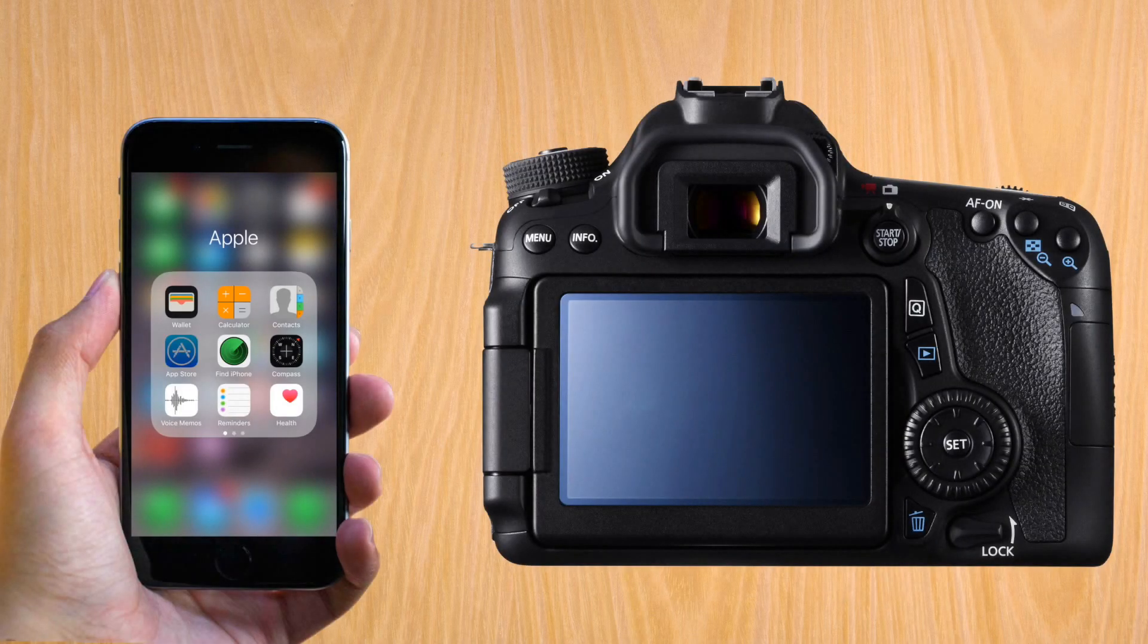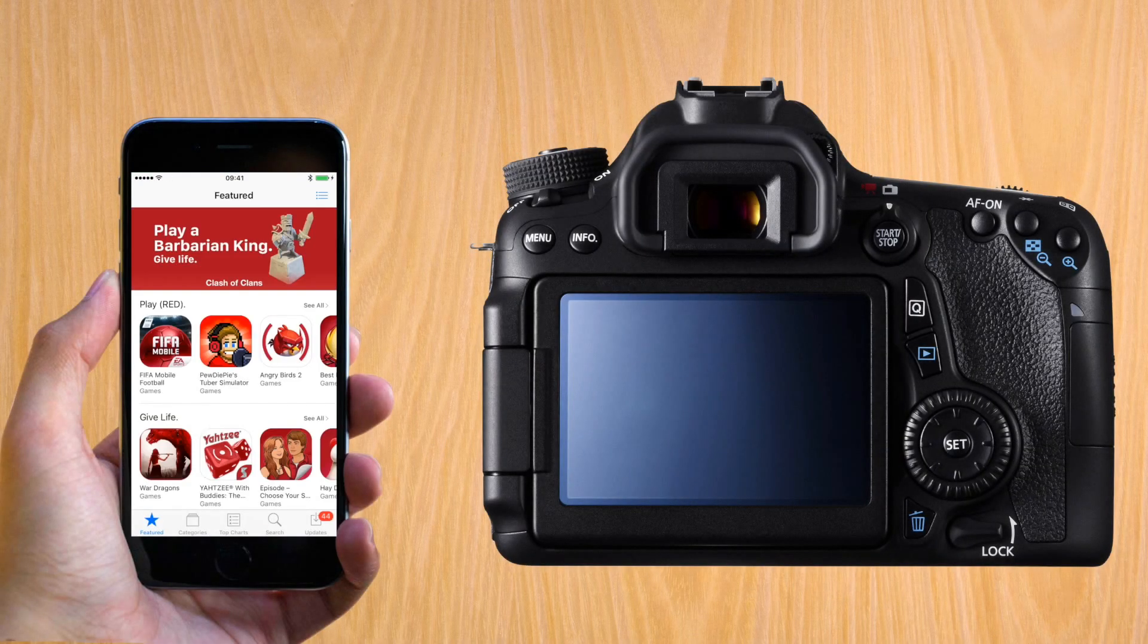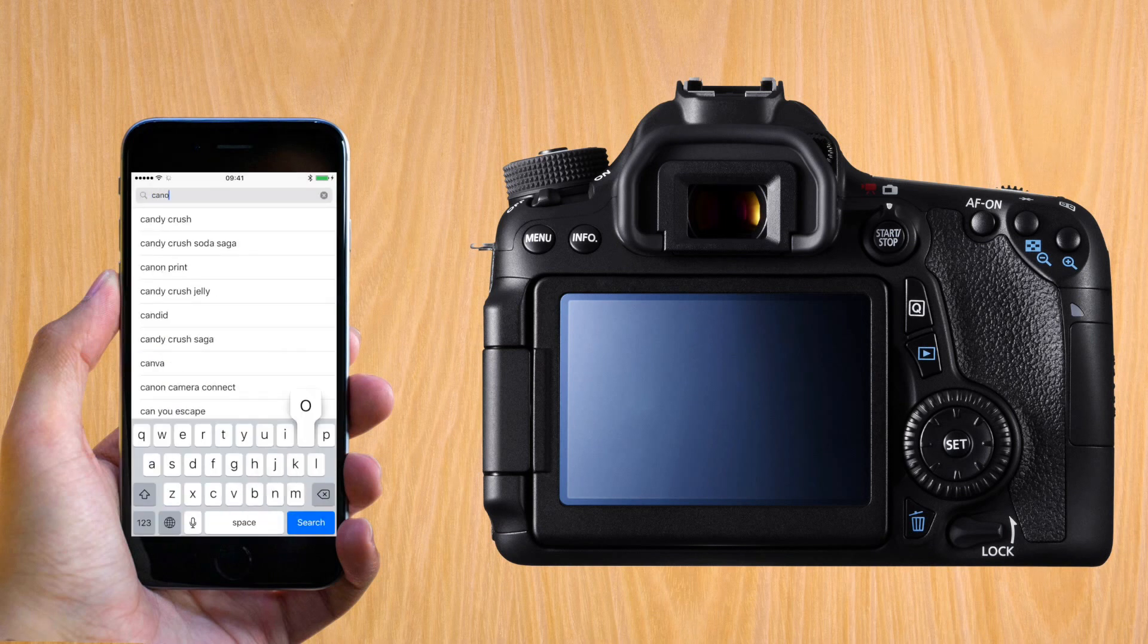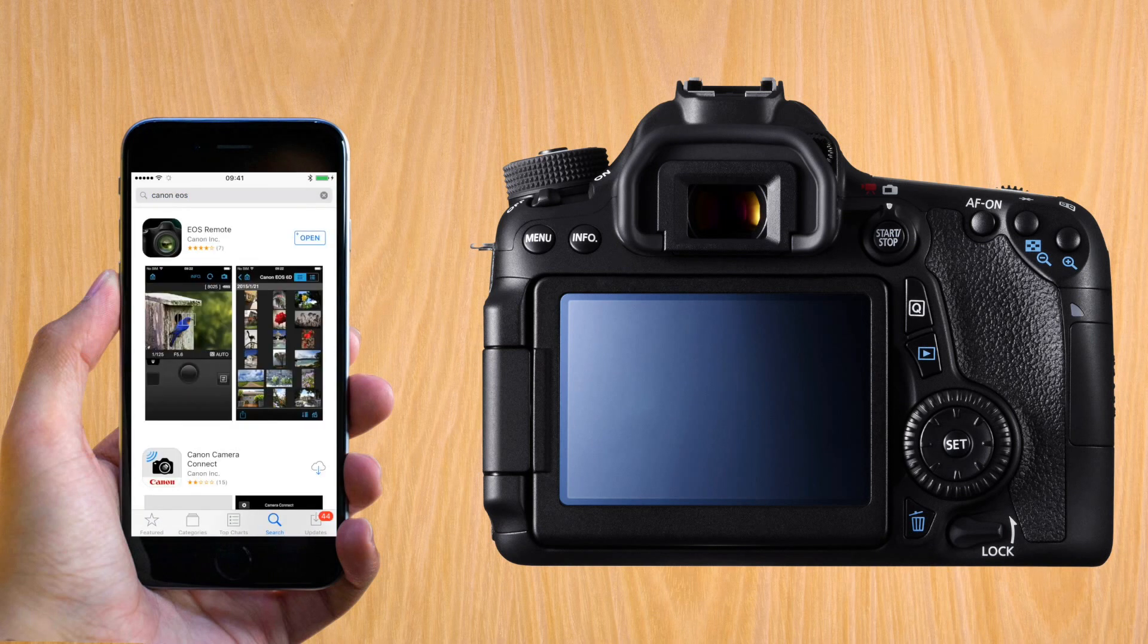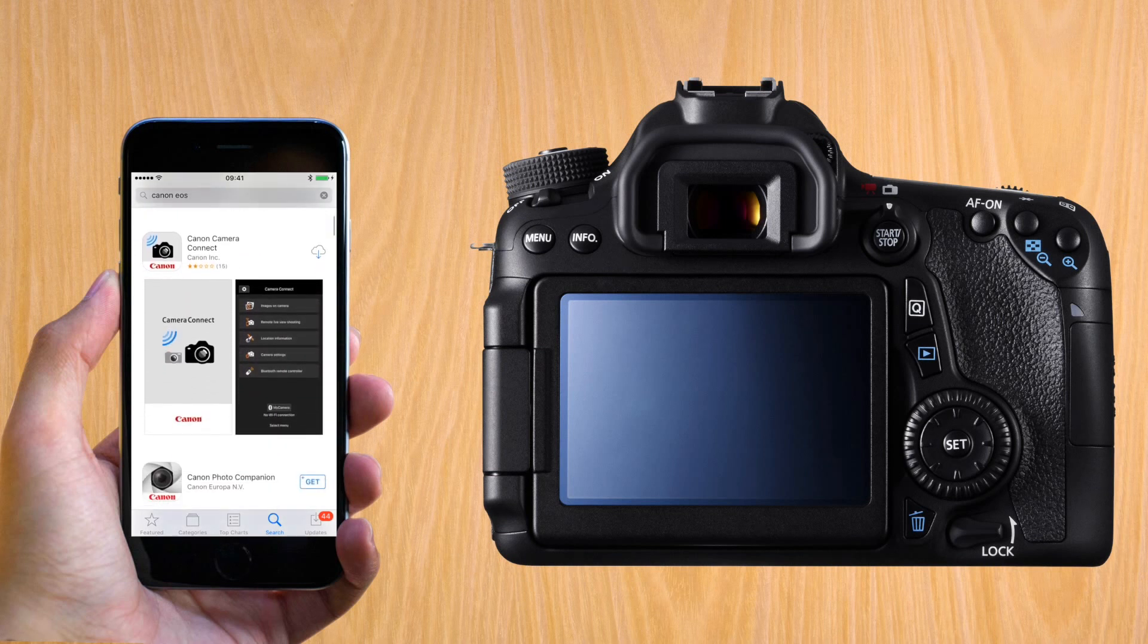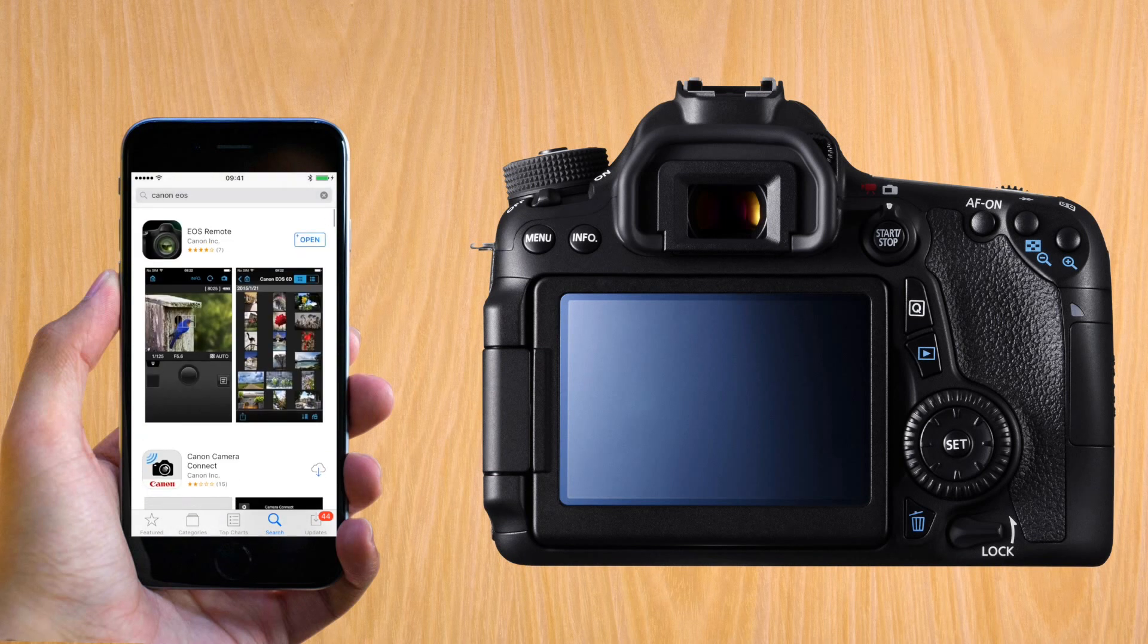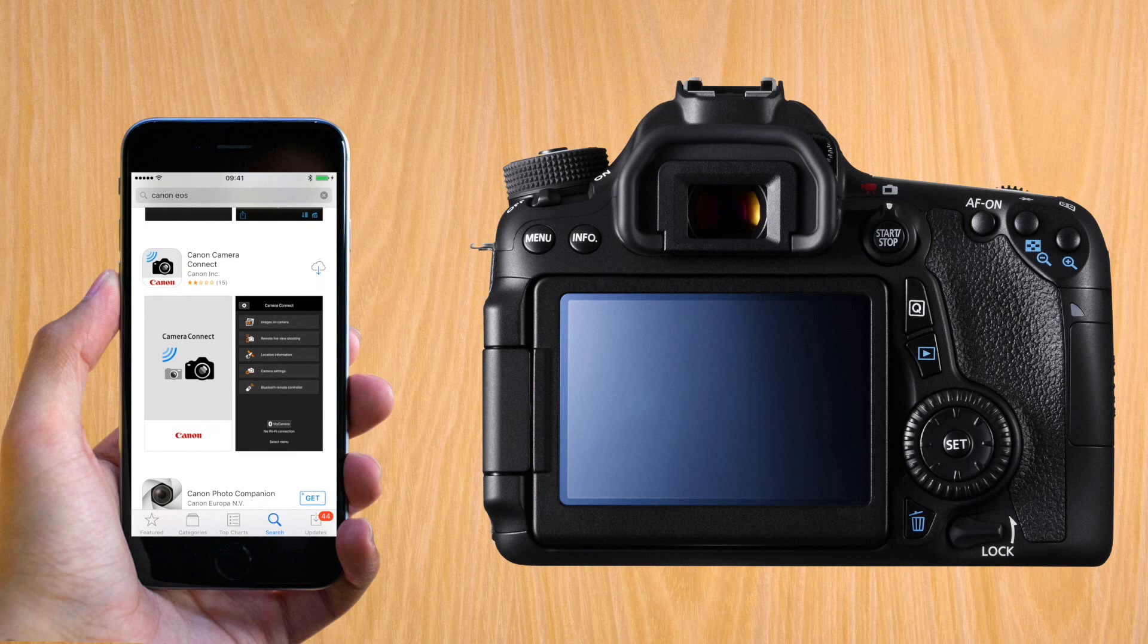Let's start with the iPhone and go to the App Store. In the App Store, just search for Canon EOS and you'll have two apps there. One is the old one called EOS Remote and the new one is called Canon Camera Connect. Let's install the new one, the Camera Connect.